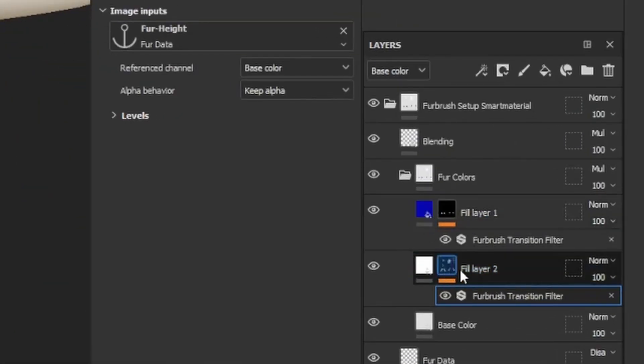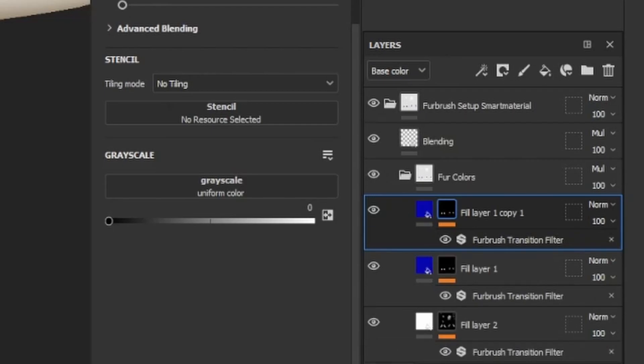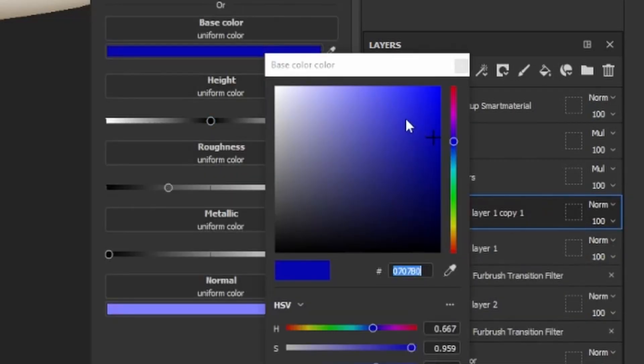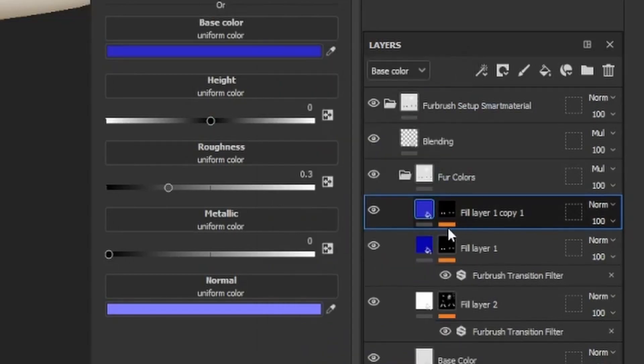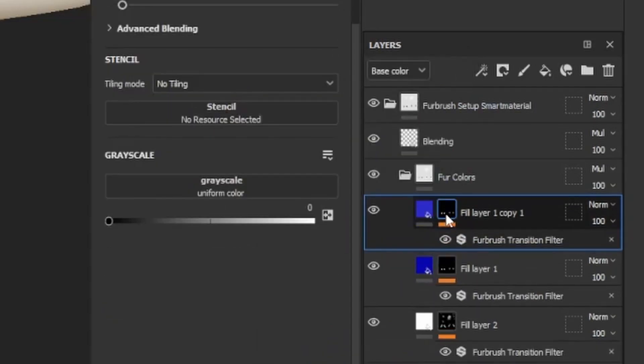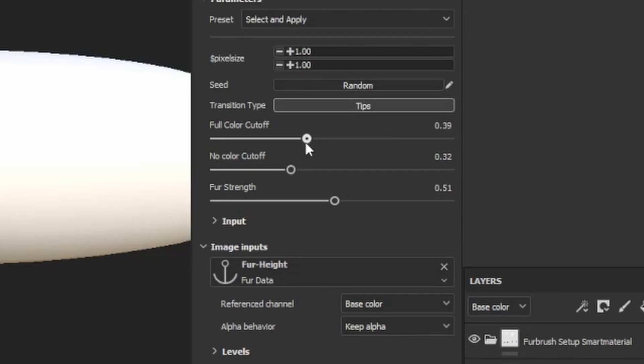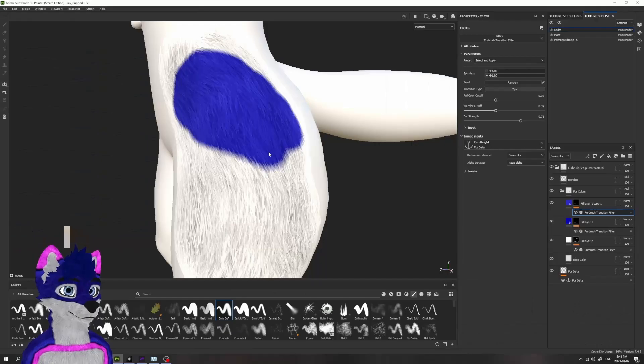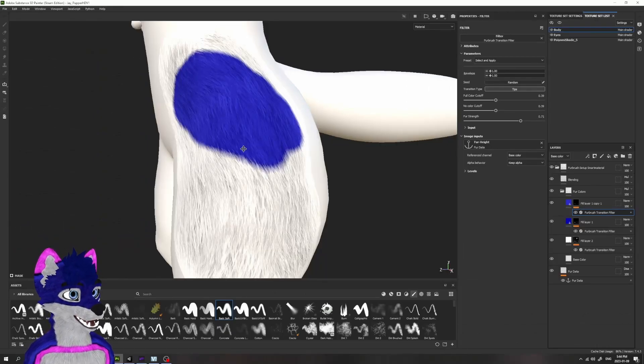We want to do the same kind of thing to that blue layer, but we want to keep the mask that we already defined. So what I'm going to do is Control-D to duplicate. And let's make this a brighter blue. I like to make my tips layer a little bit brighter and a little bit less saturated. Go into its Fur Transition Filter, and we'll just use those same tip settings that we applied down there: tips, about 0.4, 0.4, 0.7.